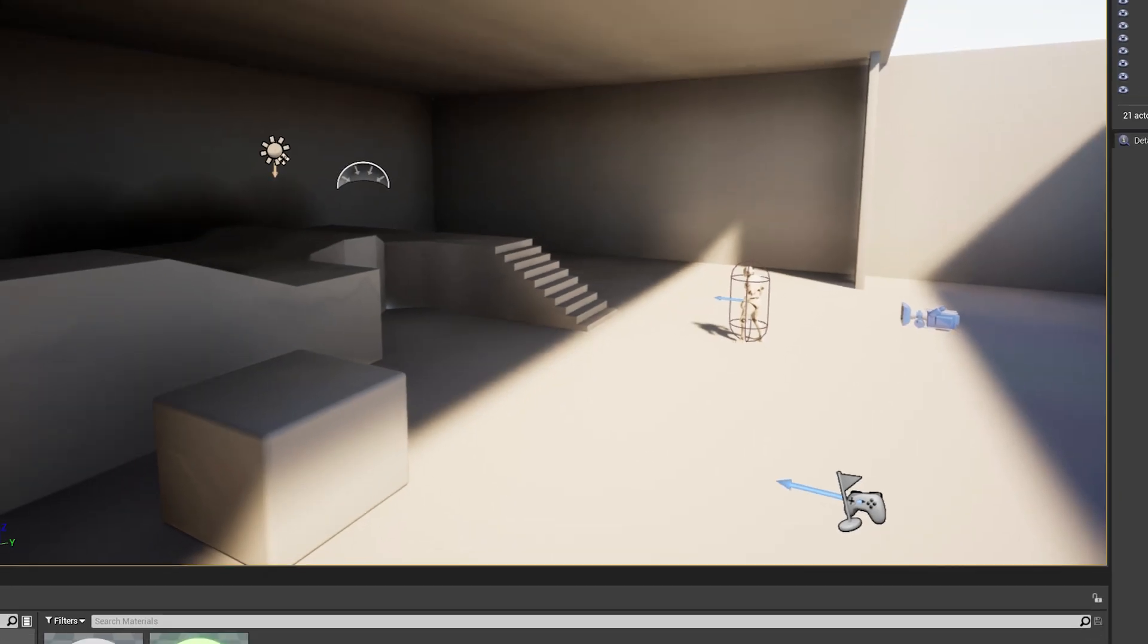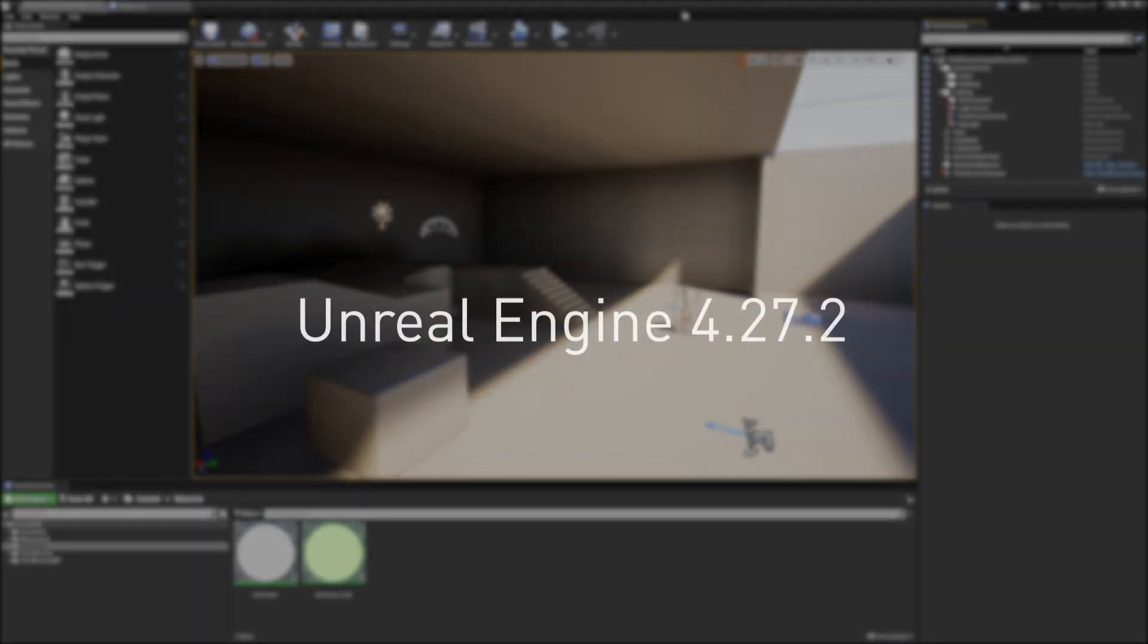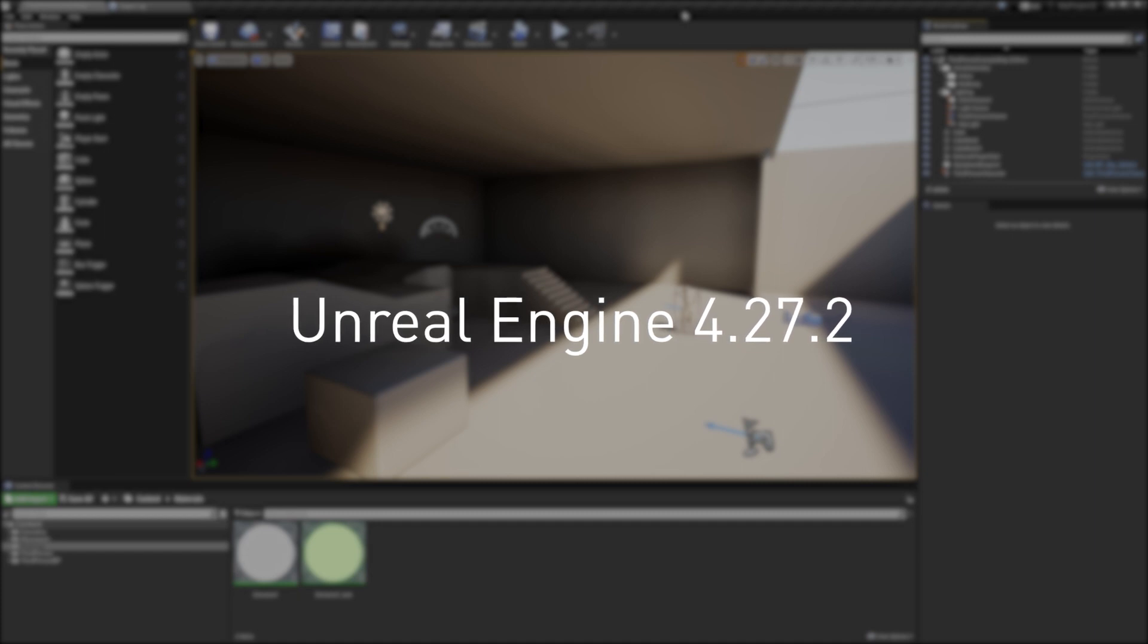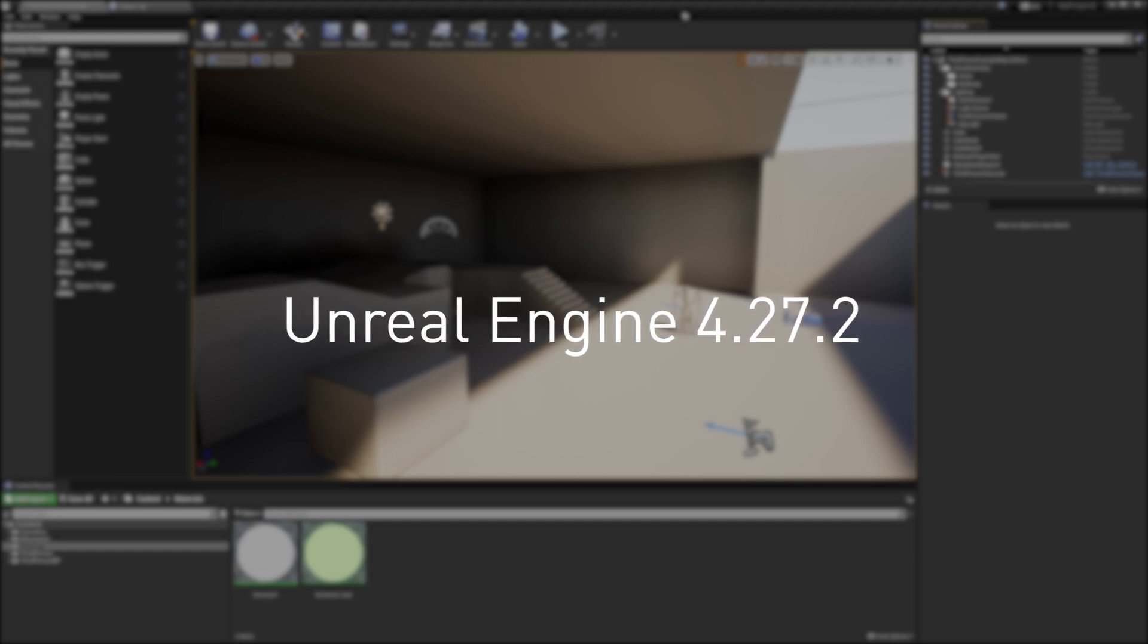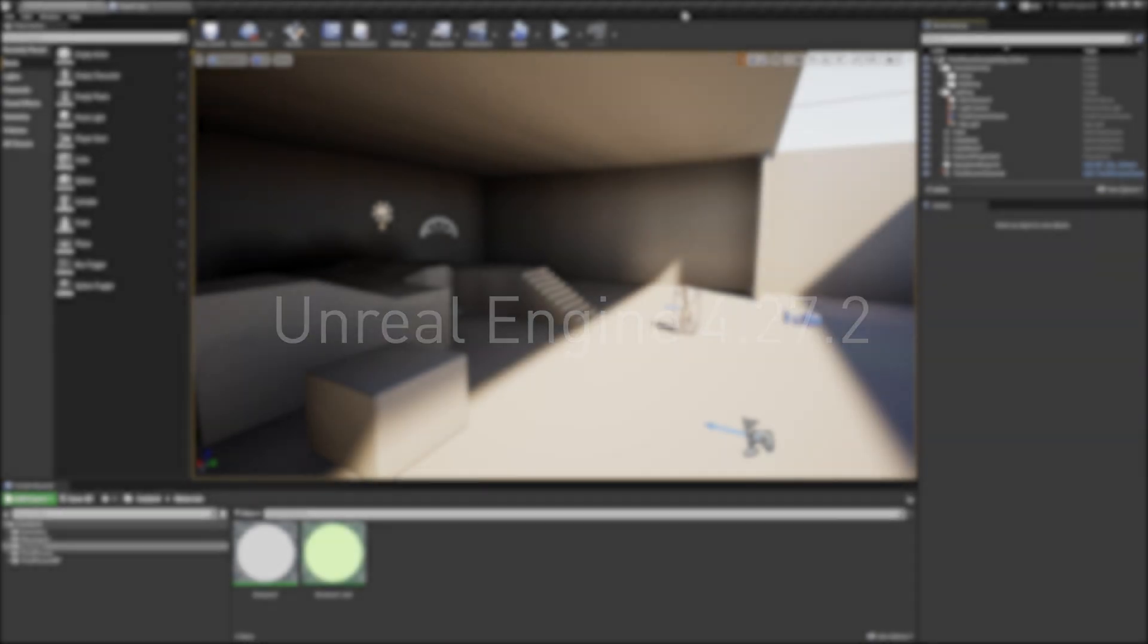To use Reflex in the Unreal Engine, you'll need Unreal Engine 4.27.2. The latest Reflex plugin is built into this release and also available in the NVIDIA branch of Unreal Engine.